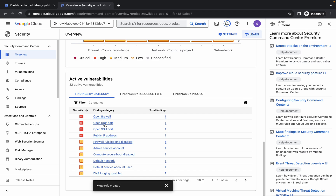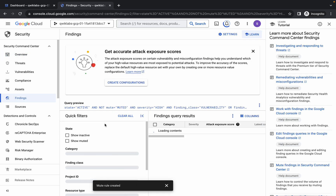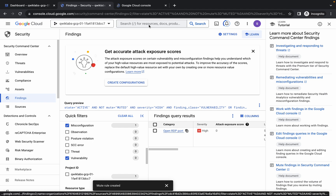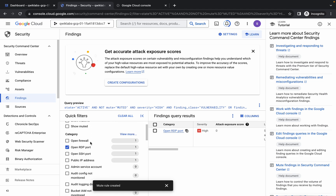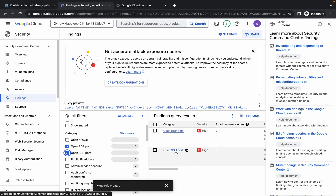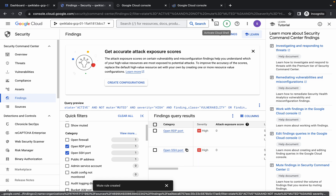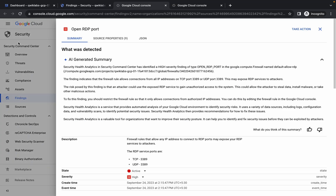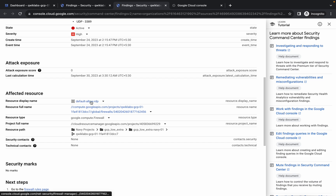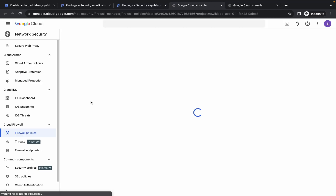Click on either RDP or SSH. Scroll down and you can see Open RDP Port — open it in a new tab. Scroll up and in the Categories option you can see Open SSH Port. Click that checkbox, then open Open SSH Port in a new tab as well. Come back to the RDP tab and scroll down to find 'Default Allow RDP', click on it.